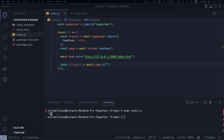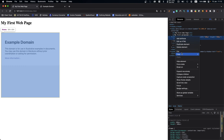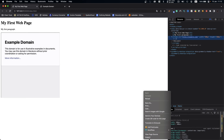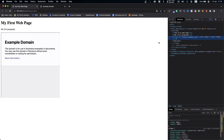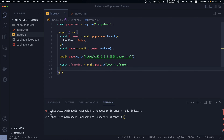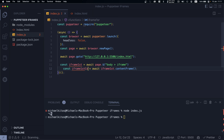To get the query selector for our iframe, we right-click on the iframe, go to 'Copy', and then 'Copy selector'. Then we use `contentFrame` on that iframe element to get its frame context. So we call `iframe.contentFrame()` which gives us access to the iframe's content.